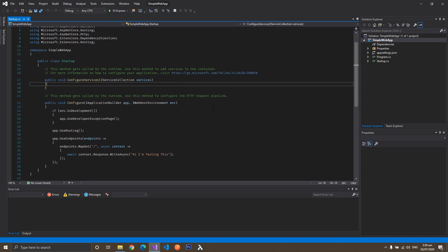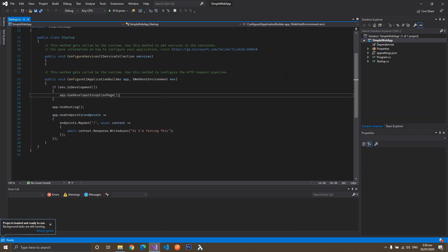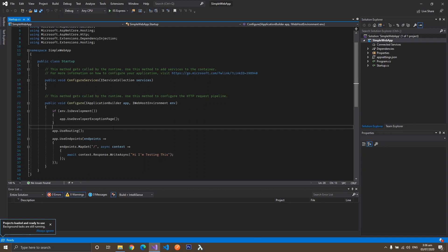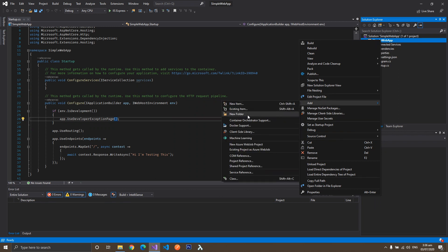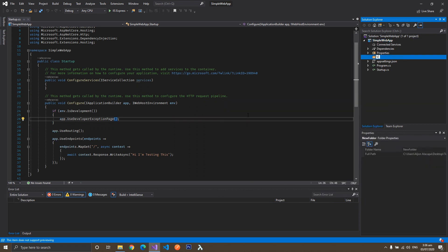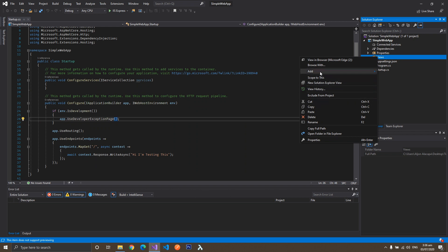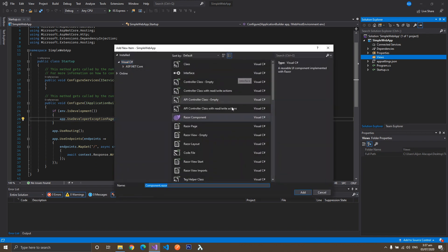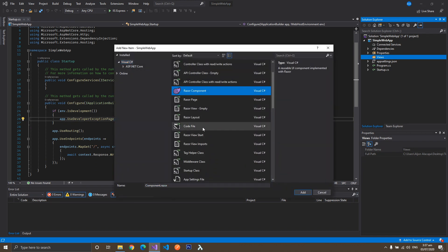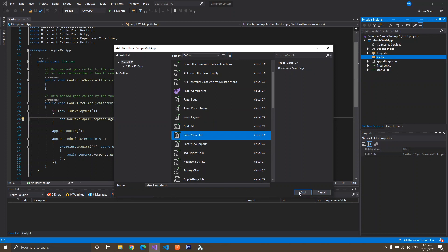First, we have to create a new folder for our project. So let's right-click on our project, click on Add, and click on Folder. Let's call it Views. In Views, right-click, Add, and click on Razor Component. Let's try to add a View Start — Razor View Start. Don't change the name, click on Add.